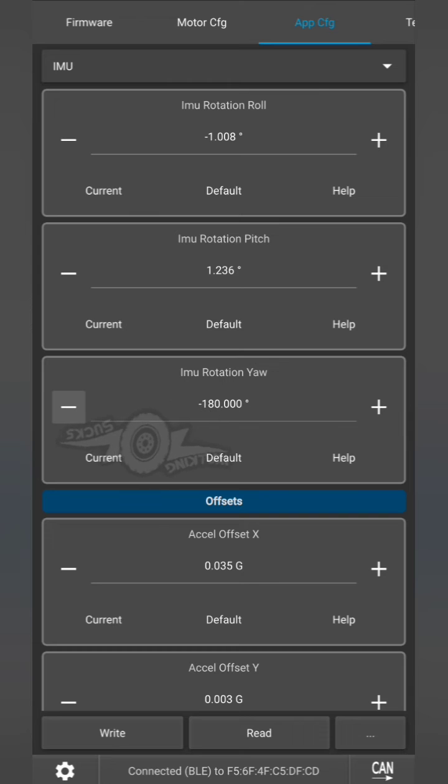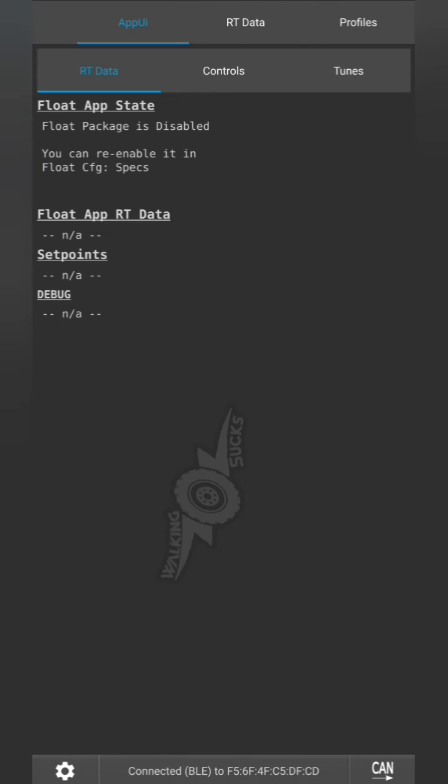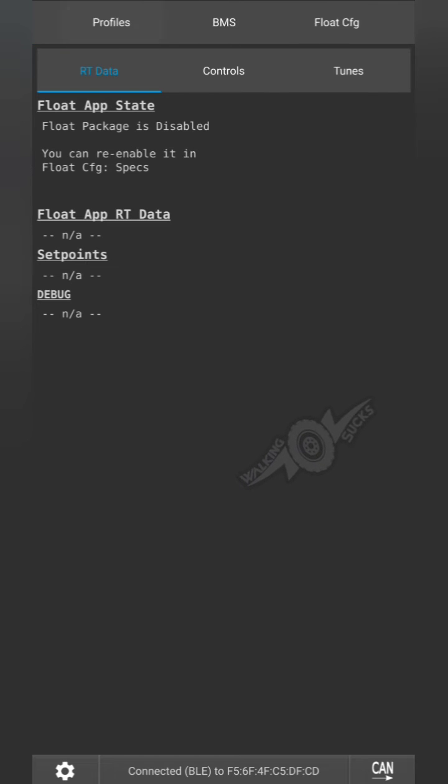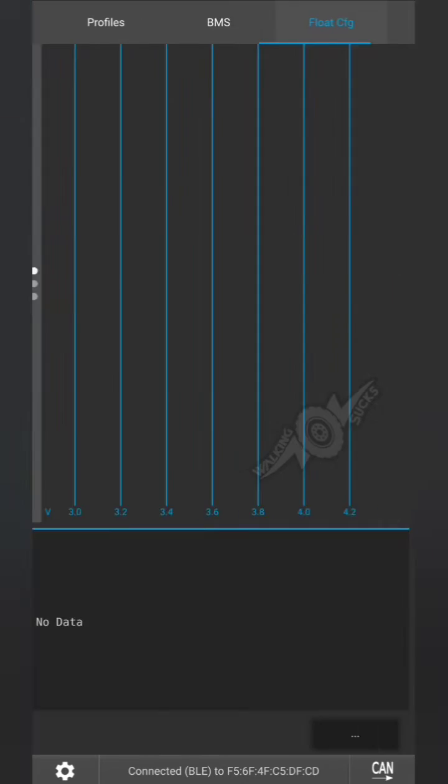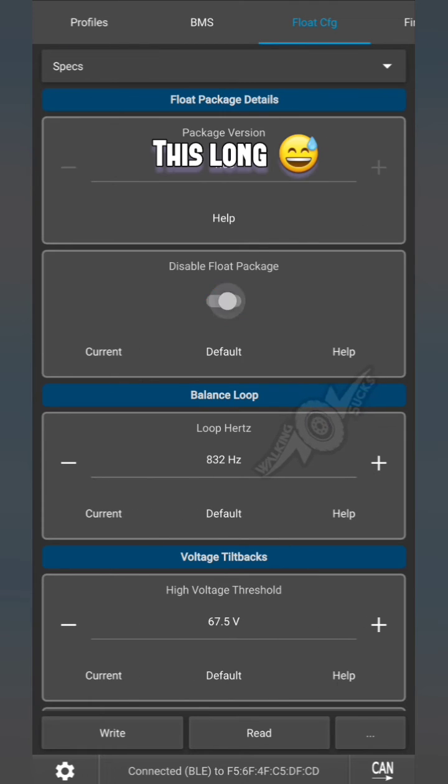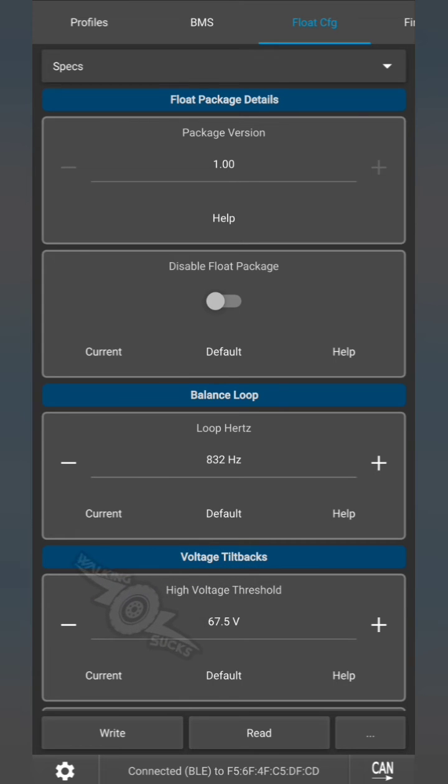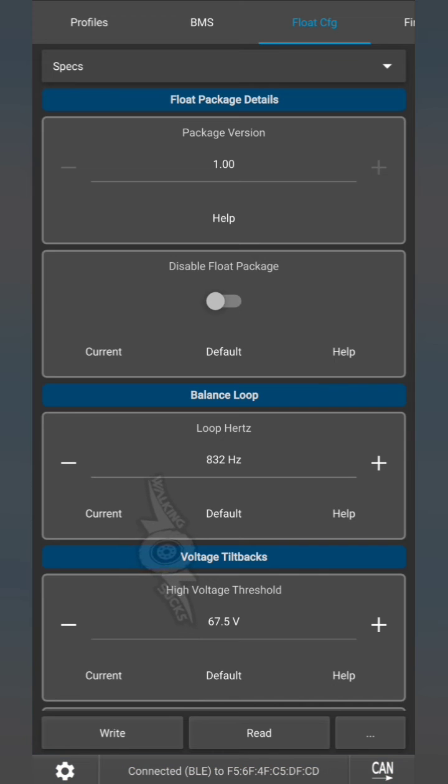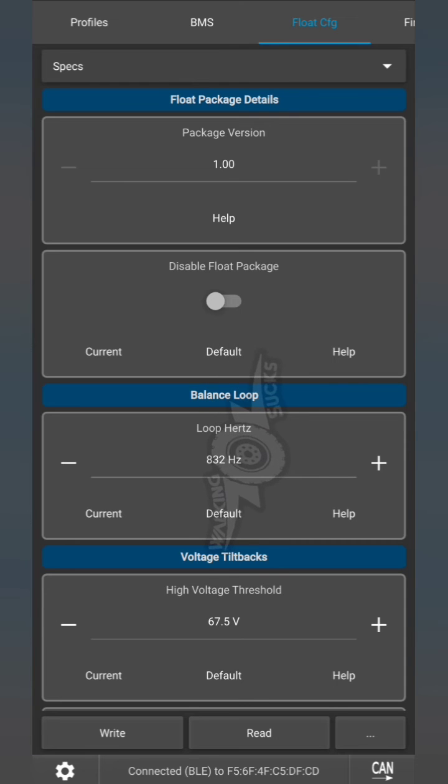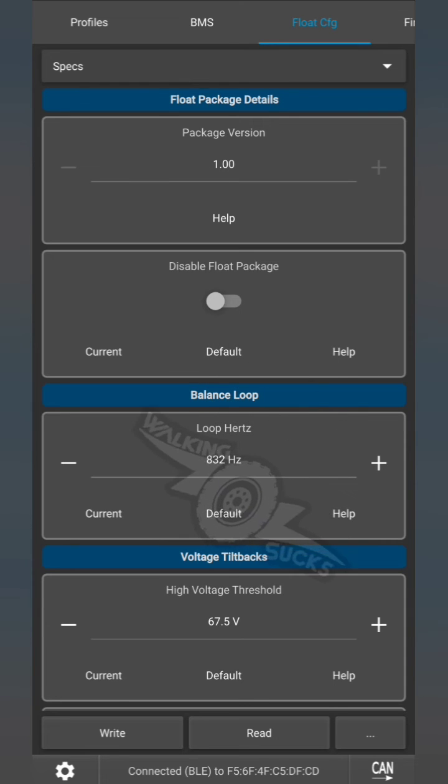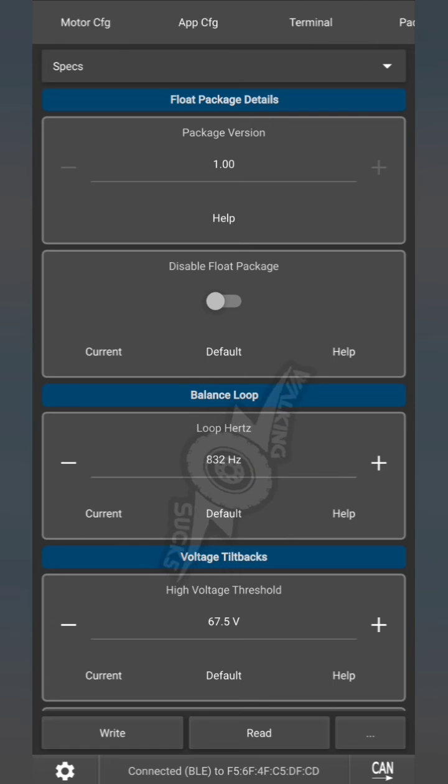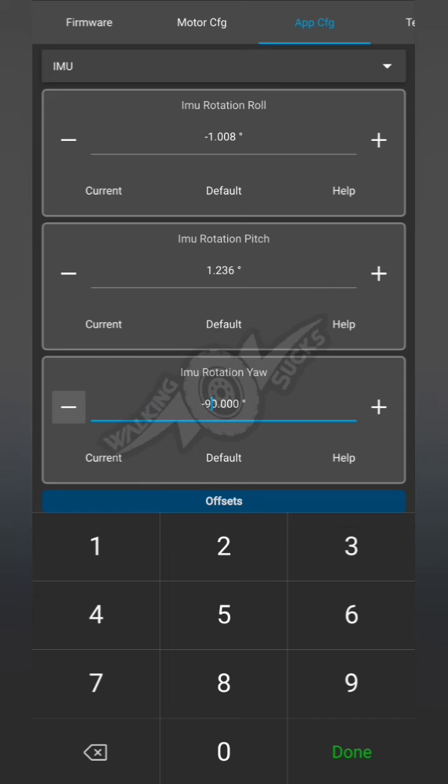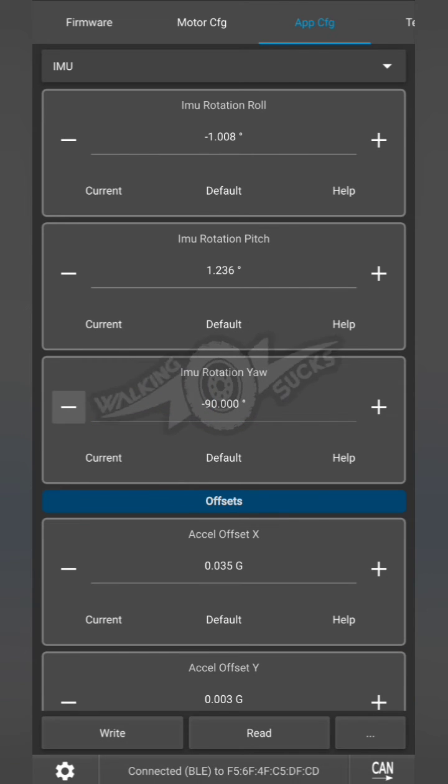Seems that we did not. All right, so now we're going to disable your float package, re-enable your float package, and hit write. So it seems to me that that orientation is not going to be correct, so we're going to go back. We're going to change that to negative 90 and write.